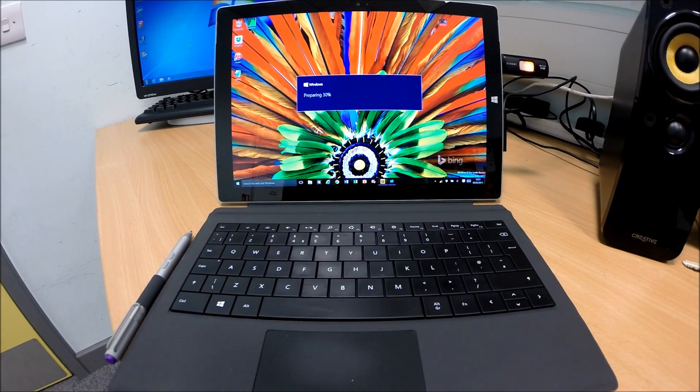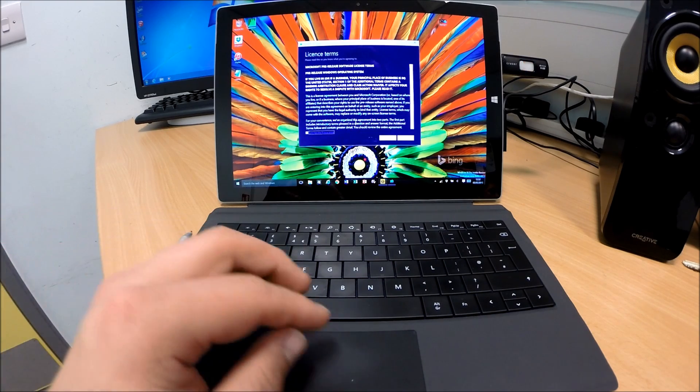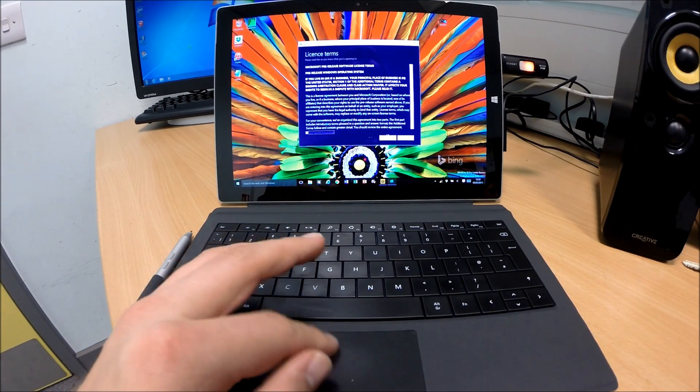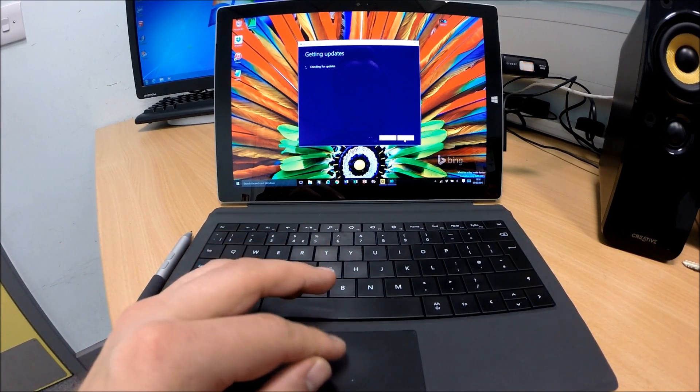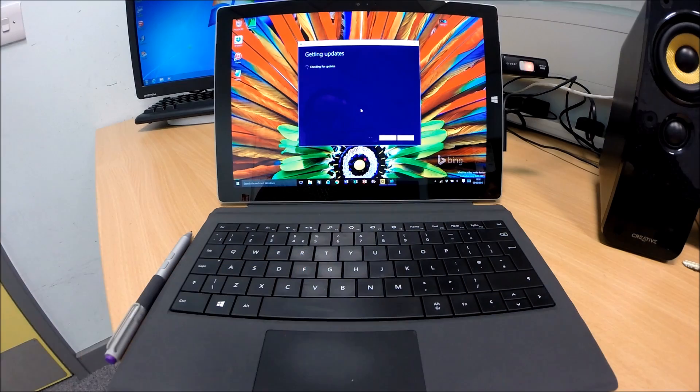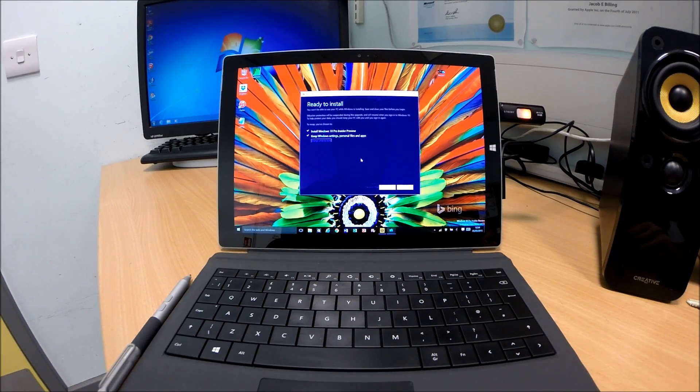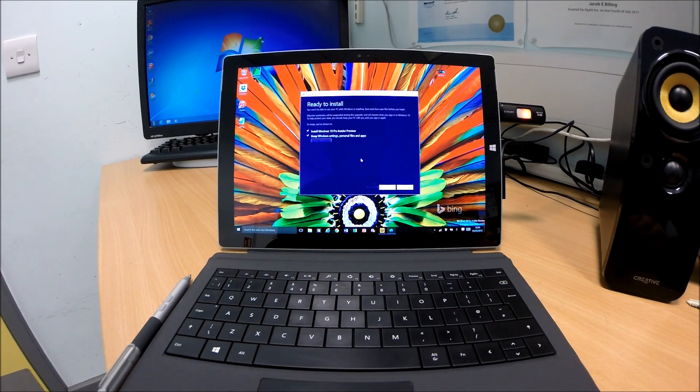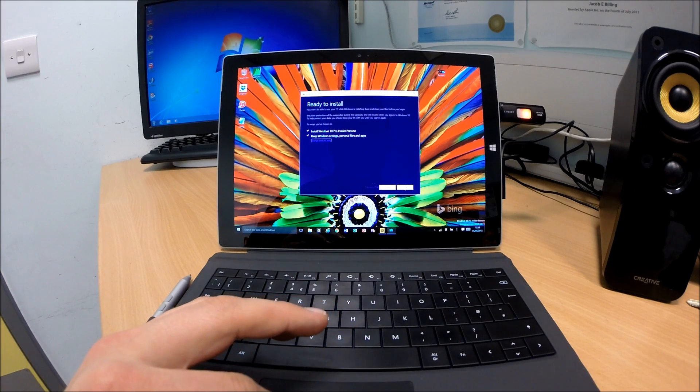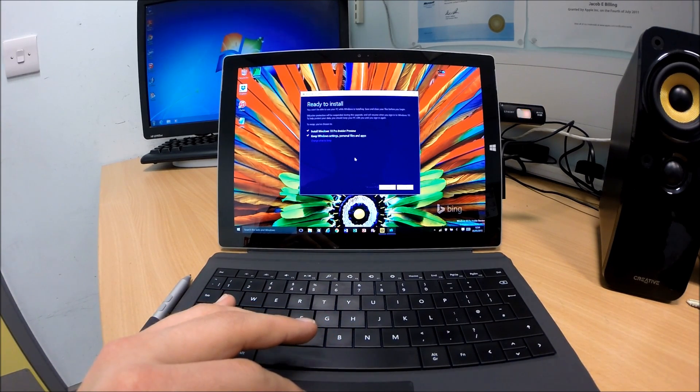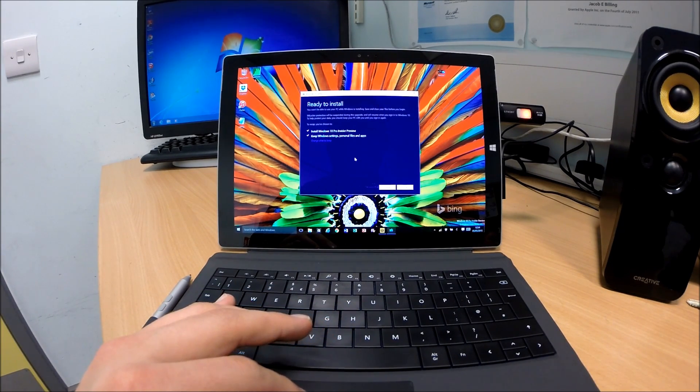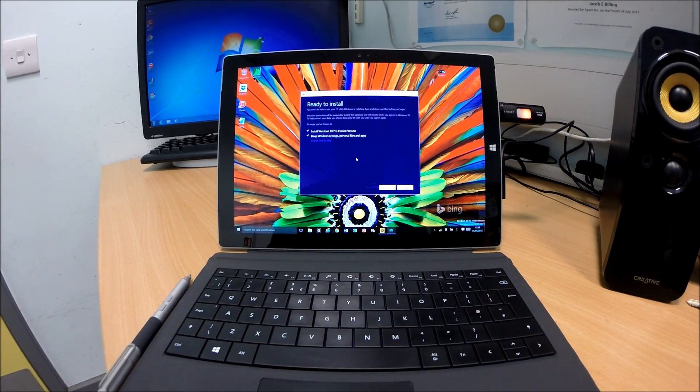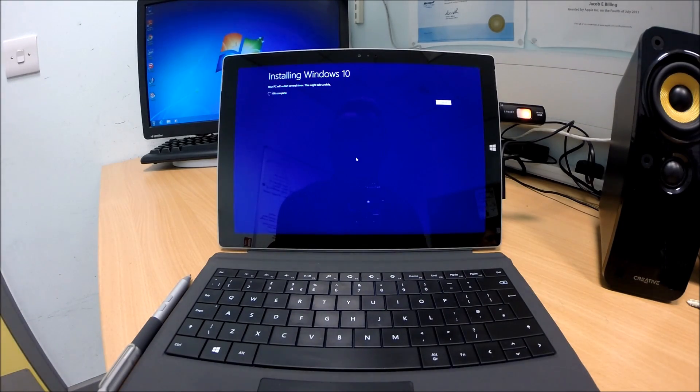Alrighty then. This is the latest build of Windows 10, available for free public download on Microsoft's website. Next up, it says it's ready to install. It's going to keep personal settings and files and apps. Let's go ahead and do that. So we want to click install. And it's a case of just waiting now and allowing the installer to go through and install Windows 10 preview.